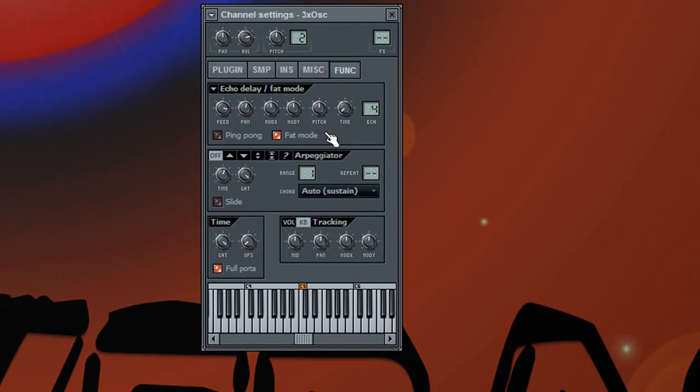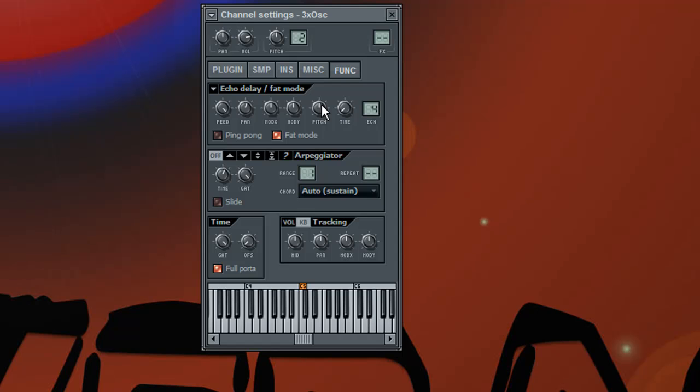We should detune it a bit more so I'll turn the feed knob all the way up and then I'll move the pitch knob. Actually it does not matter if you move it up or down as long as you make sure that you do not move it too much because listen to what happens if I turn it up too much.